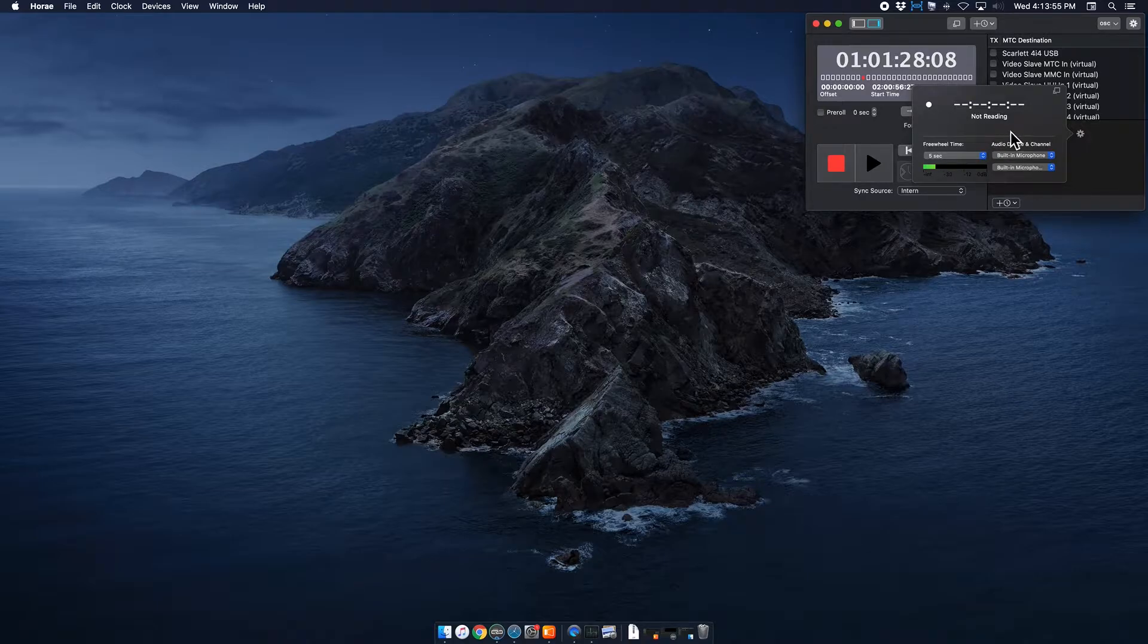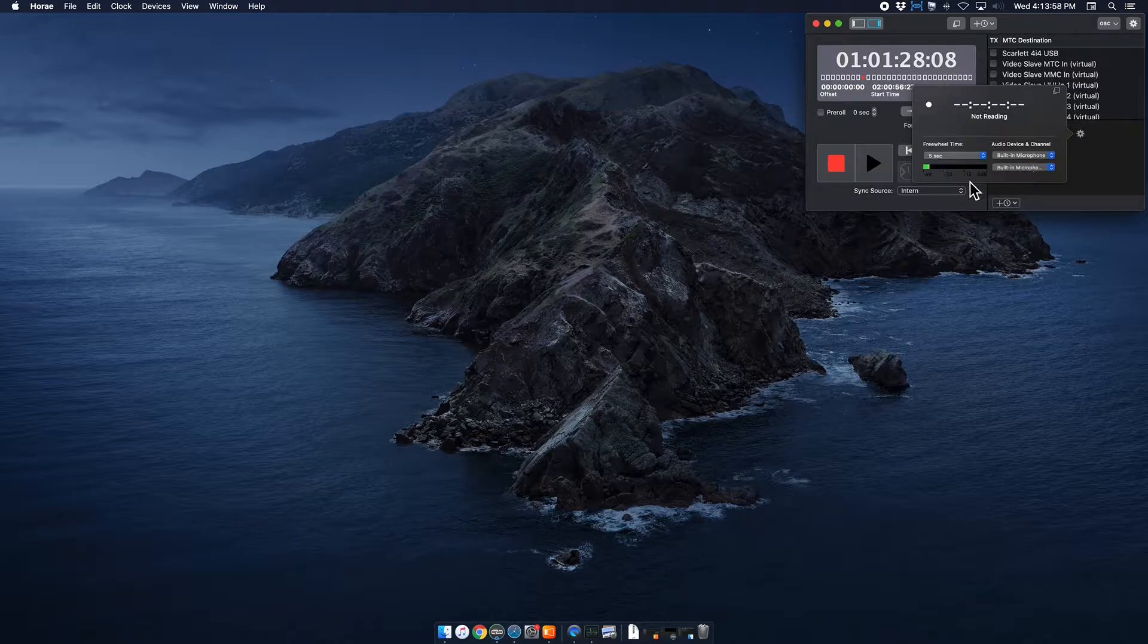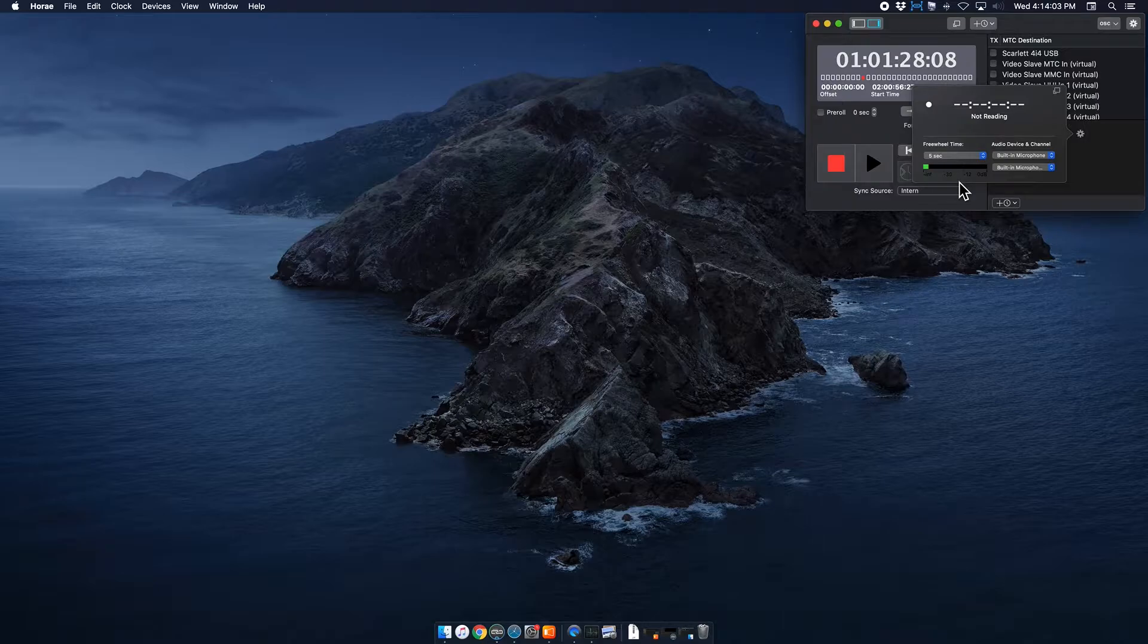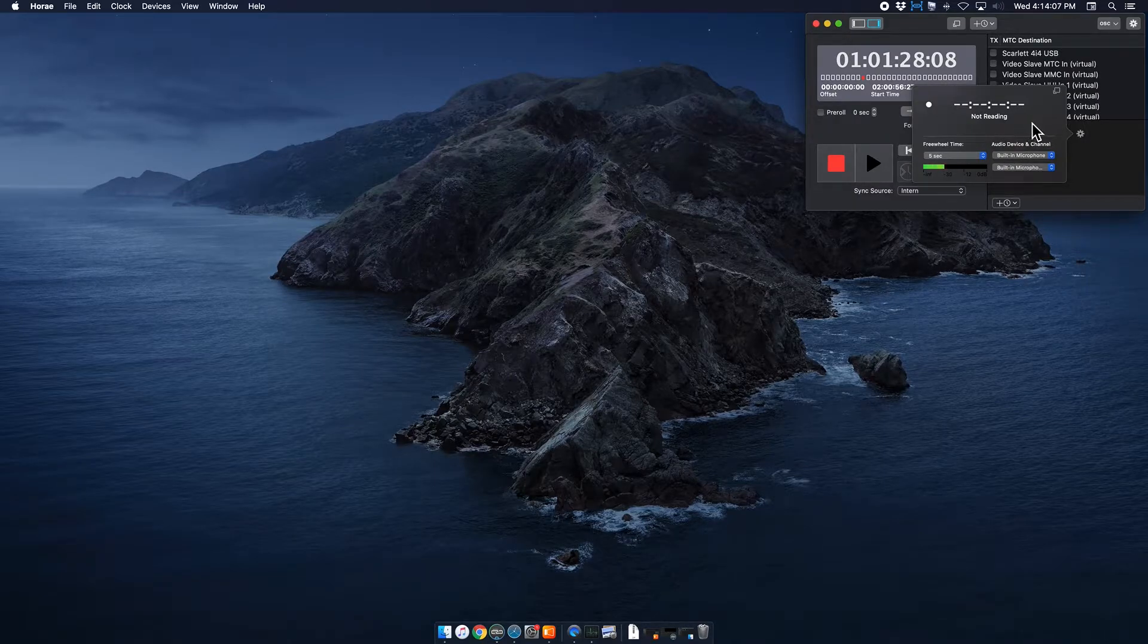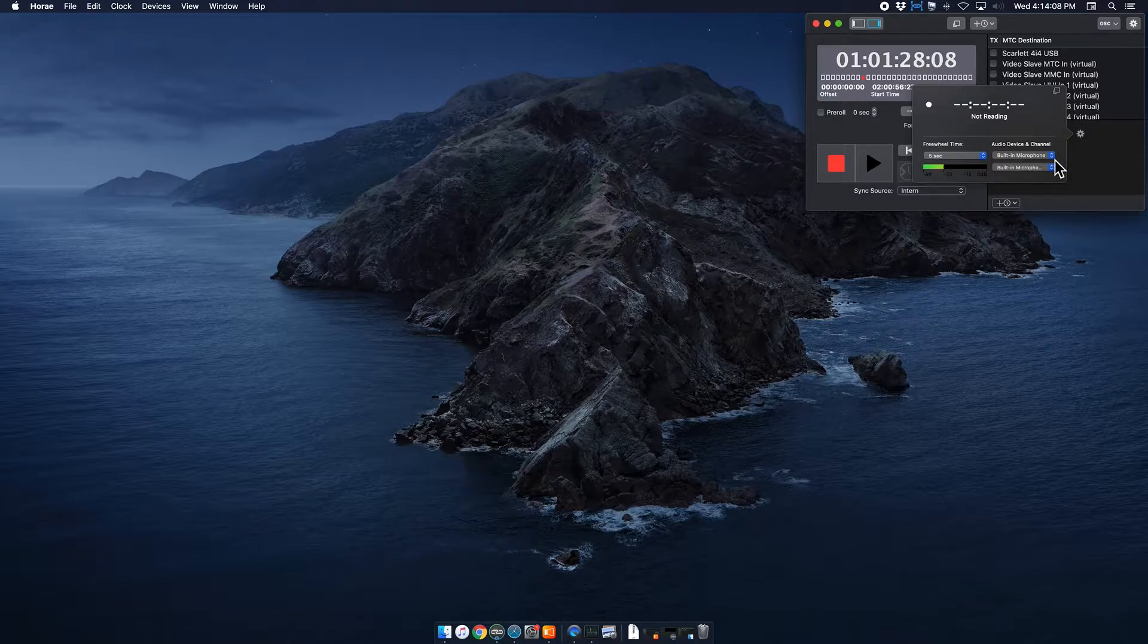You can notice right now that the audio device is set to built-in microphone and here in this audio meter, you can actually see it picking up my voice. So obviously that is not the audio device we want to use. I'm going to select my interface, which in our case is a Scarlett 4i4.